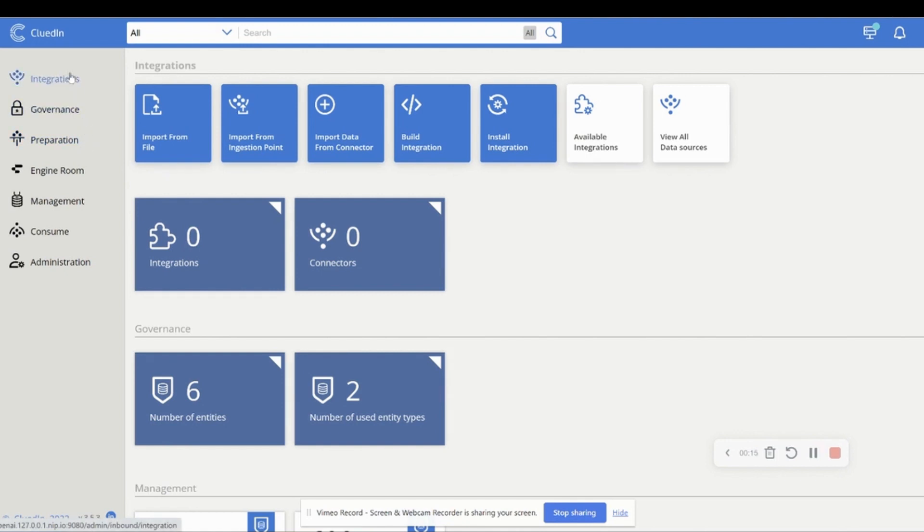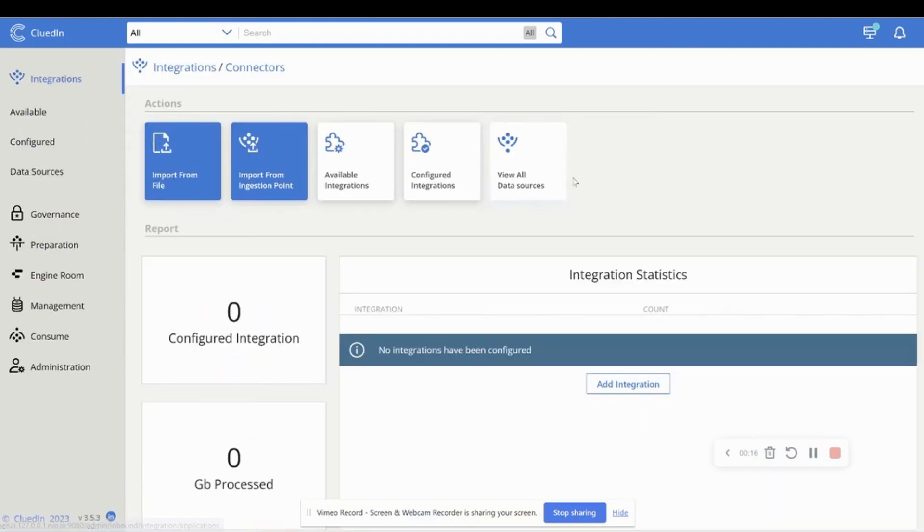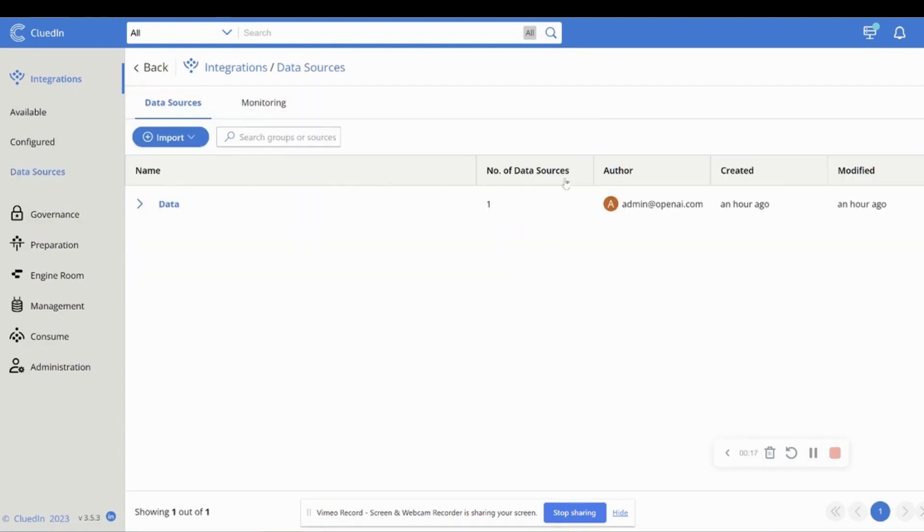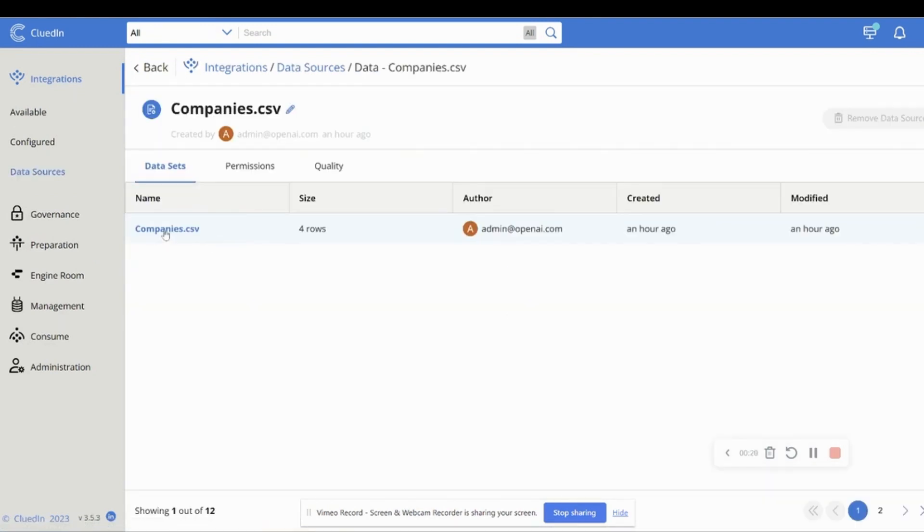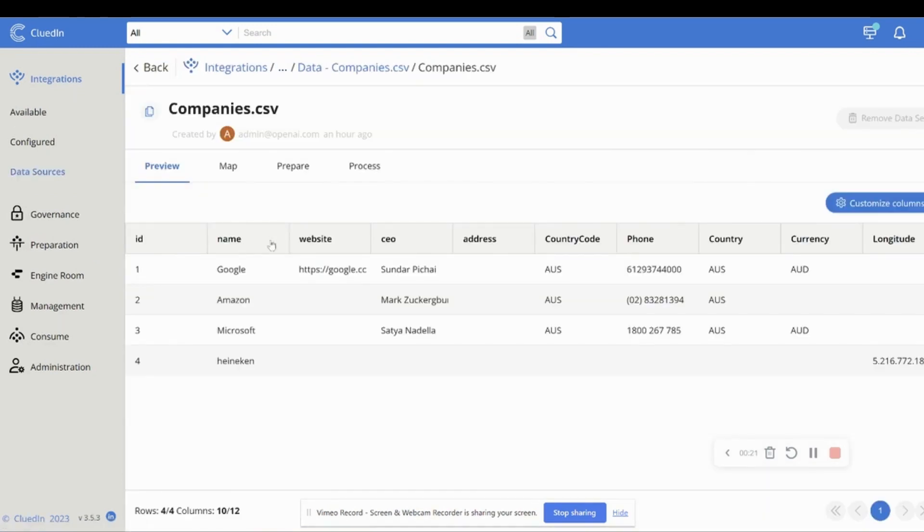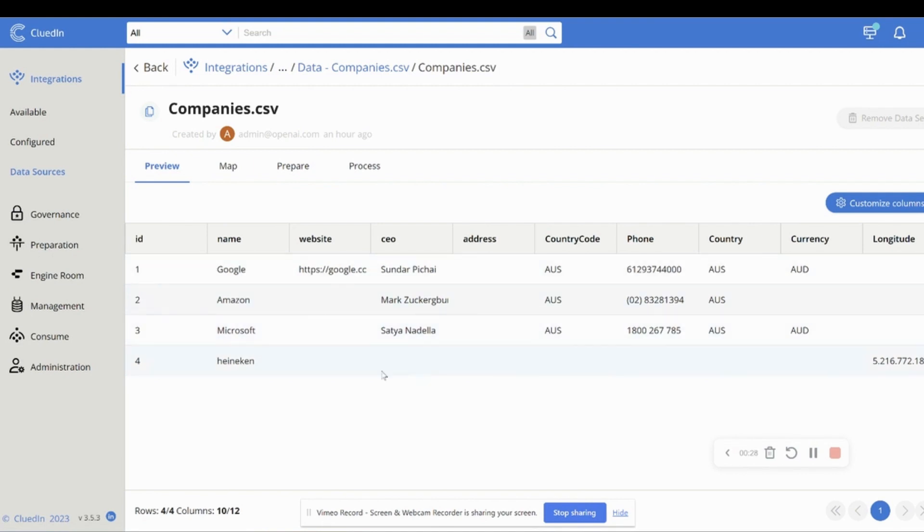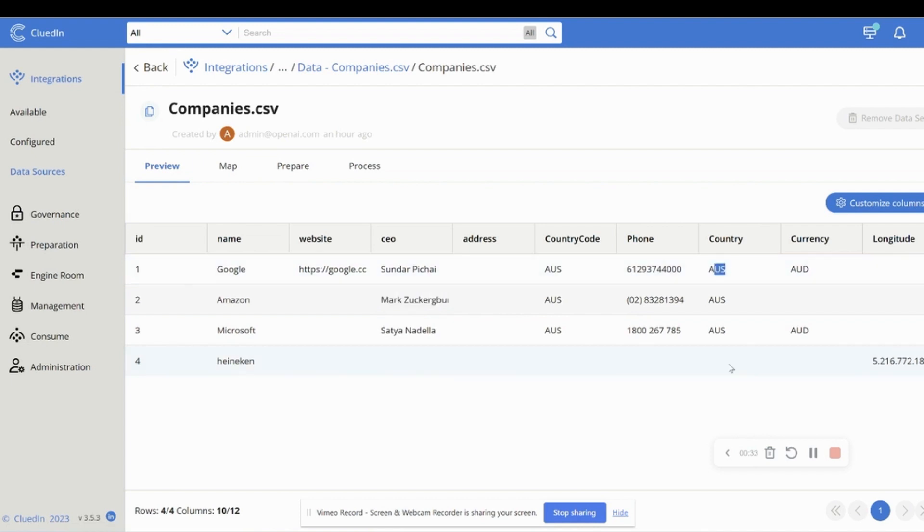So I've got an example here where I've imported some data on companies. I've just kept it simple just so we can all see exactly what the platform's doing. And you can see this data is pretty bad. It's missing a lot of values. In some cases, it's actually got the wrong value.